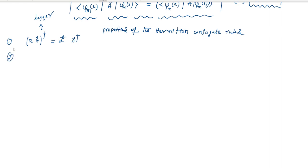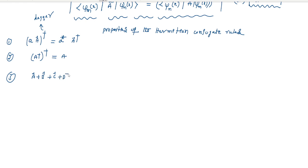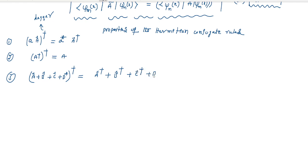Number two: A dagger, whole dagger, is equal to A. Number three: for operators A, B, C, D — if you apply the dagger to the whole sum, we can write it as A dagger plus B-cap dagger plus C dagger plus D dagger.